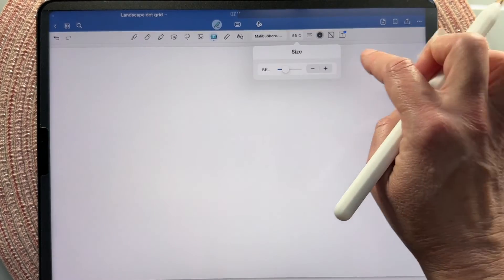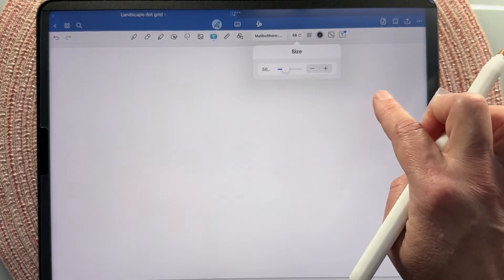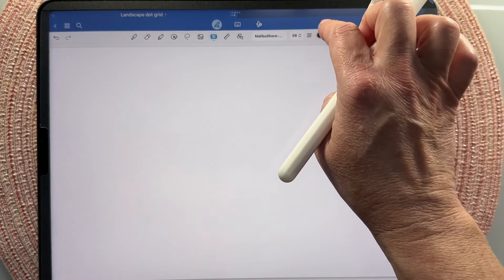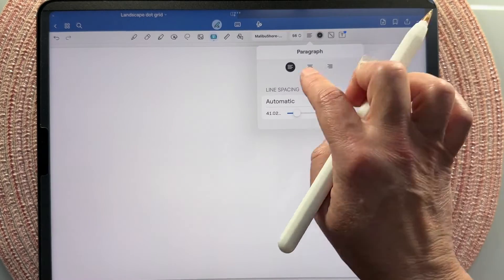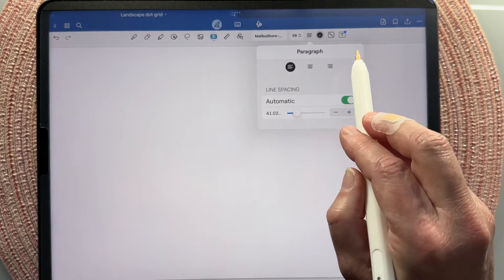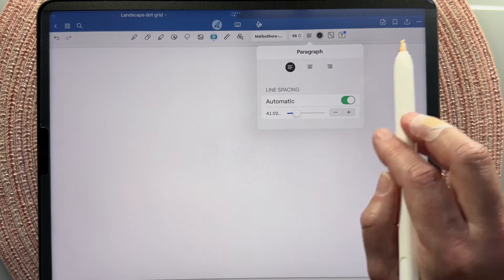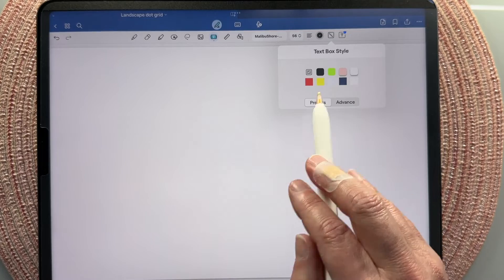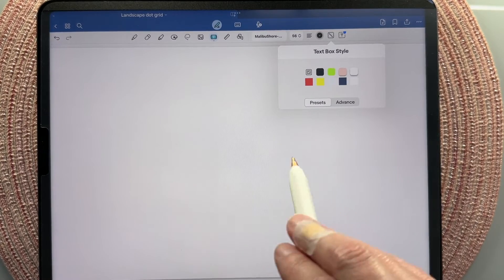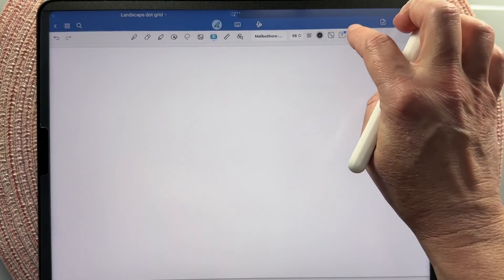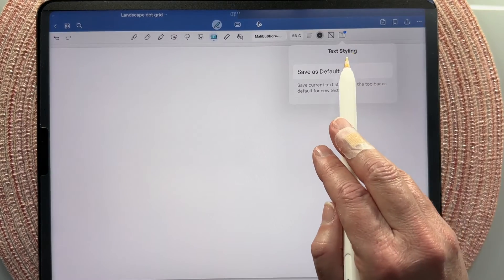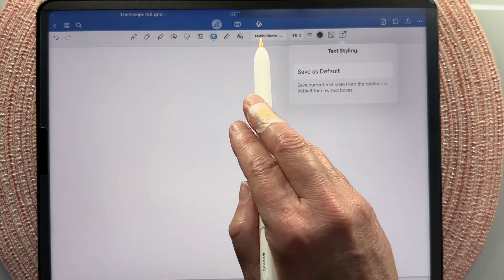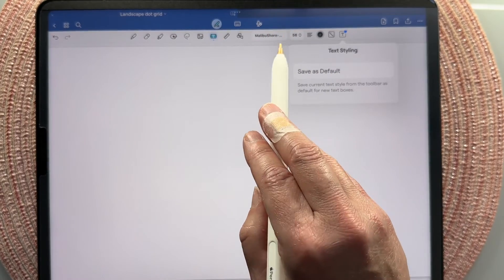The next setting is font sizing, which you can change before or after you start typing. Then you have your formatting: you can left align, center align, right align, or change your line spacing. Next you have your text box style, which is a background box that shows up behind your text. And finally your text styling — same as if you just tapped on the text tool — where you can save your current text styles as the default.